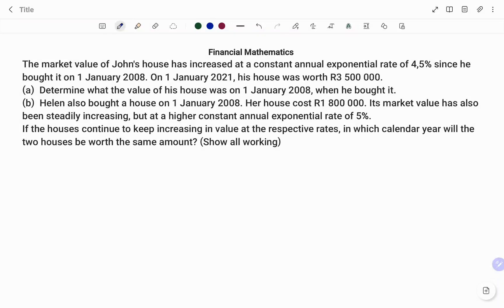Hi everyone, this is Math Guru. In this video I'm going to show you how to solve the following financial math question that comes from a past matric paper. Please don't forget to click on the like and subscribe button below for more easy-to-understand math concepts.